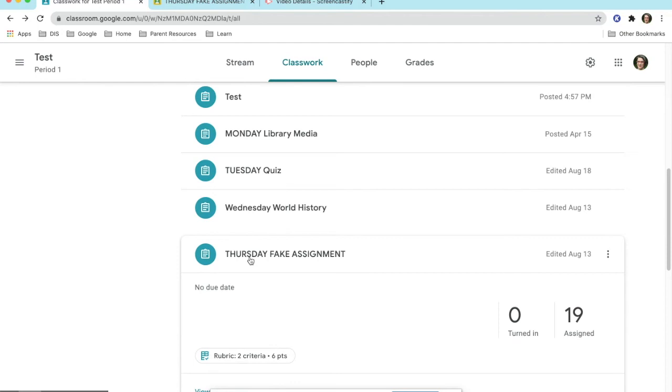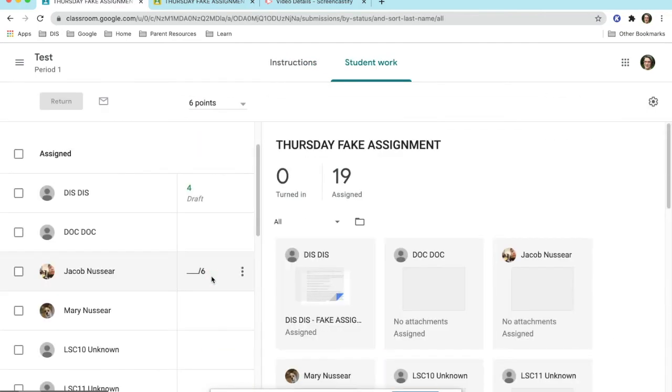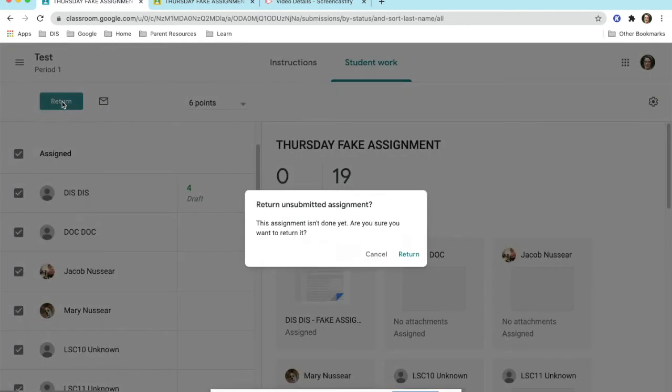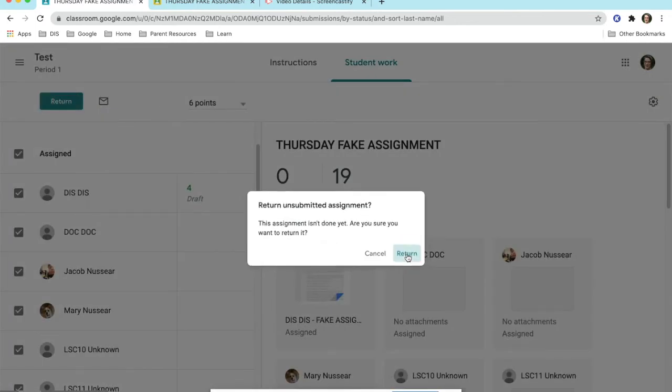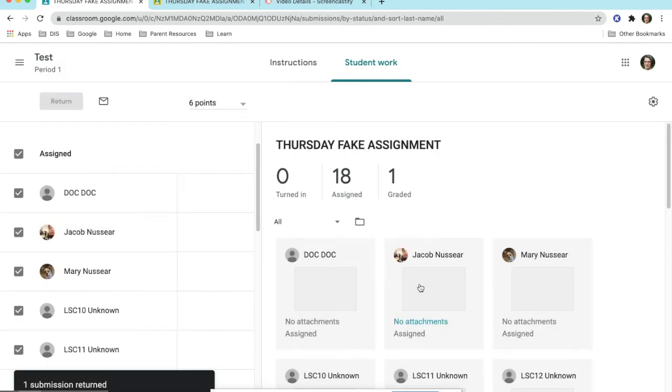Once you have graded all the work within the assignment, you can click on the assignment and click on View Assignment. You will see a listing of each student on the left side of the screen. You can click the box that will check each student and then hit Return.